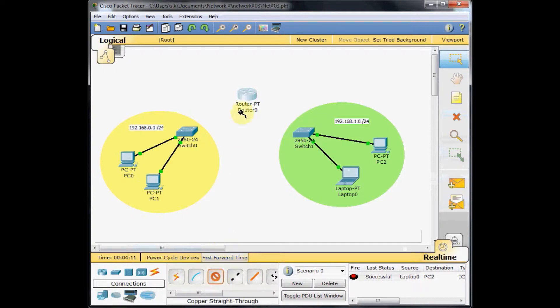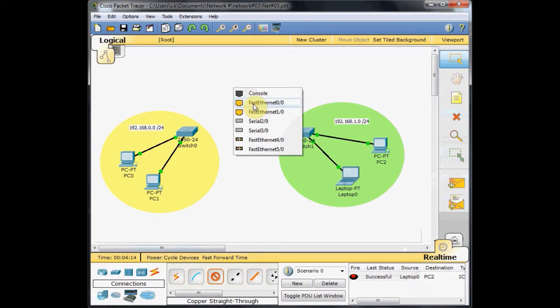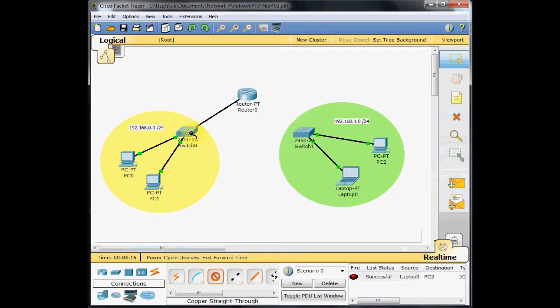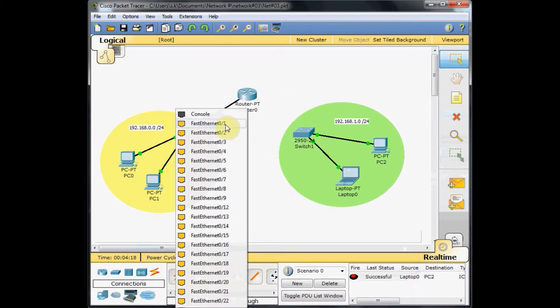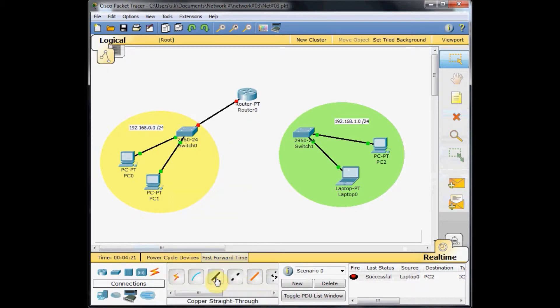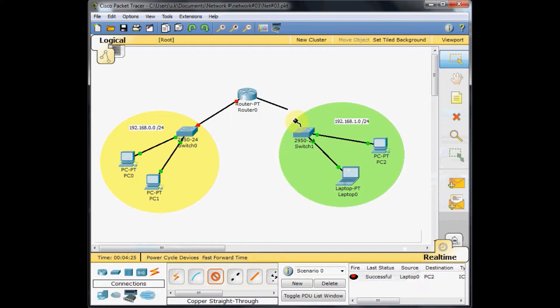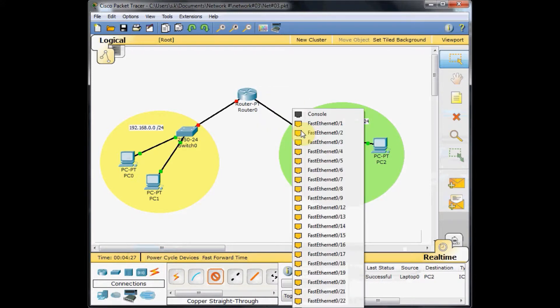Connect the router fast ethernet 0 slash 0 to switch 0 fast ethernet port. Do the same thing for the other side of the network. Fast ethernet 1 slash 0 to the switch port fast ethernet 0 slash 1. No difference.